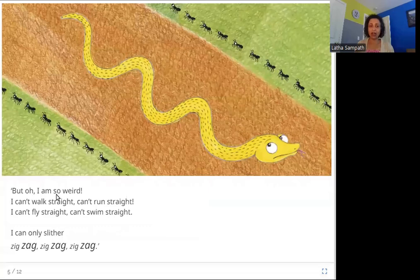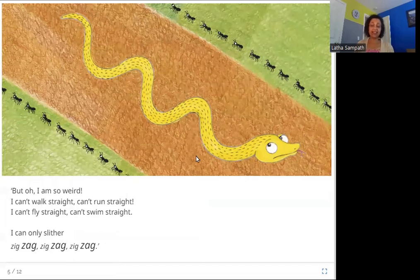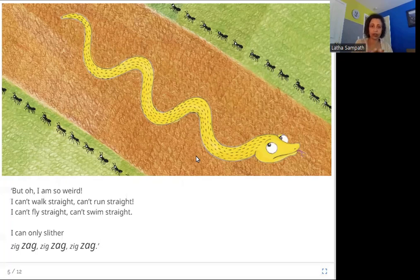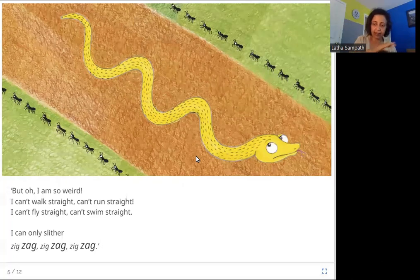But oh, I am so weird. I can't walk straight, can't run straight. I can't fly straight, can't swim straight. I can only slither — zig-zag, zig-zag, zig-zag. Slithering means crawling very close to the ground, pushing forward with its body, always going zig-zag, never straight.